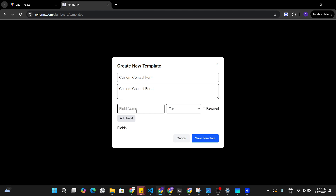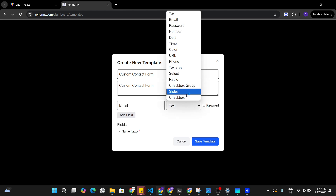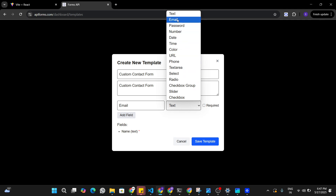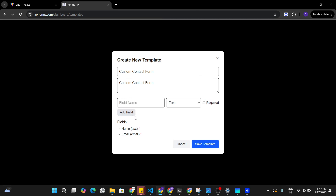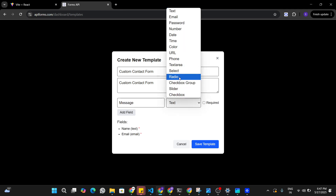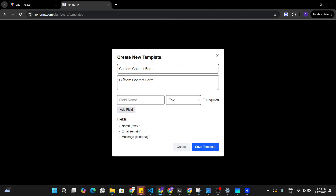Let's build a custom contact form with a description of 'custom contact form'. This form is going to have a Name field which is required, an Email field — I'll choose the email data type, which is also required — and a Message field using a textarea type, which is also required. I'll add each field and then save this template.